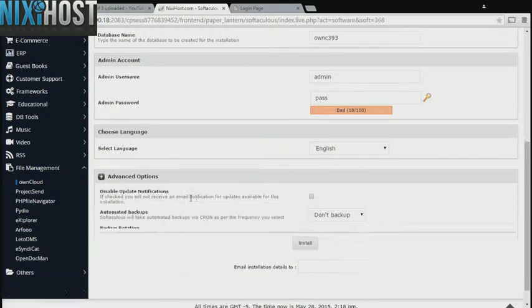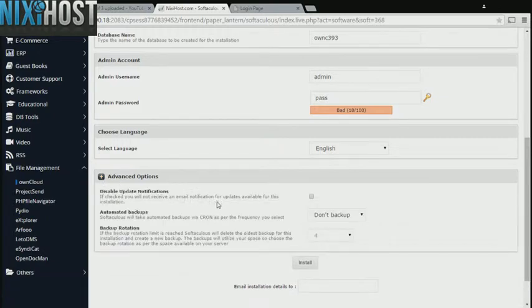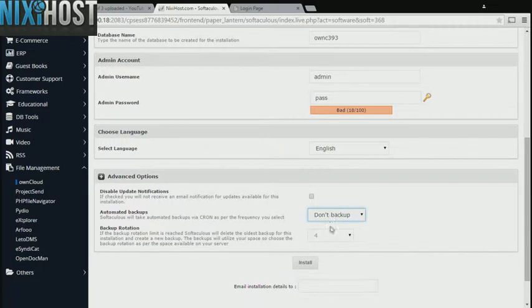It's always a good idea to set up a cron job to back up your website. You can do this under the Advanced Options category.